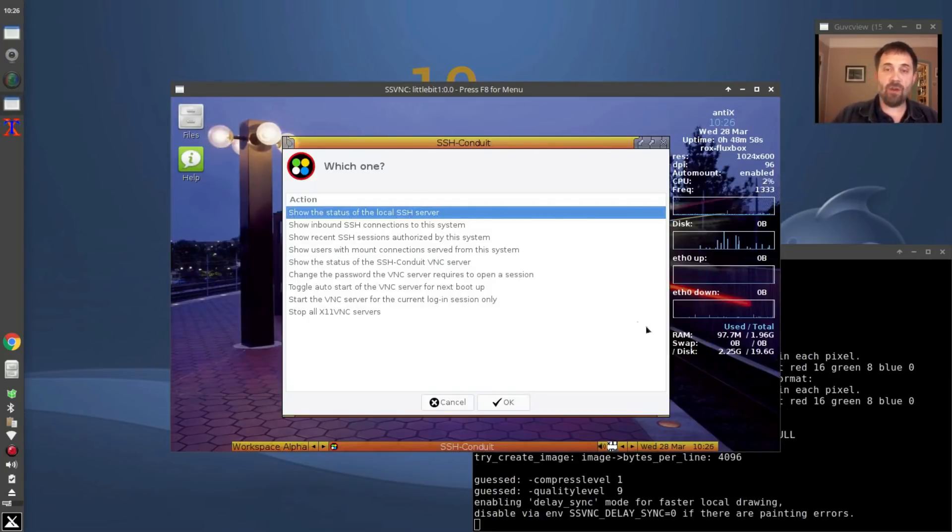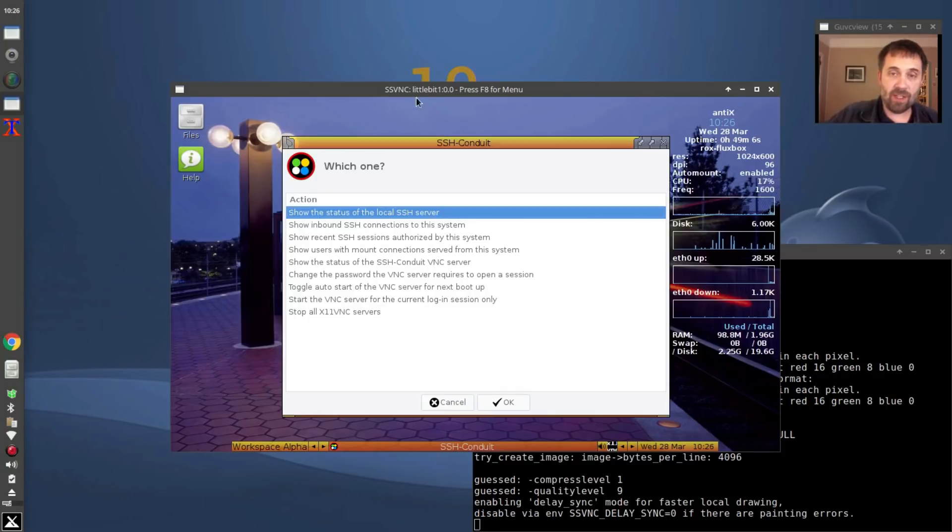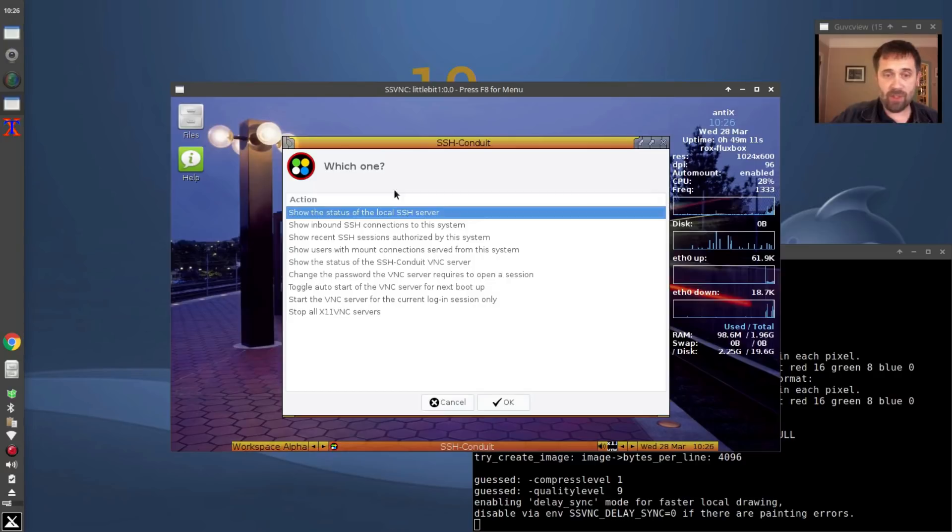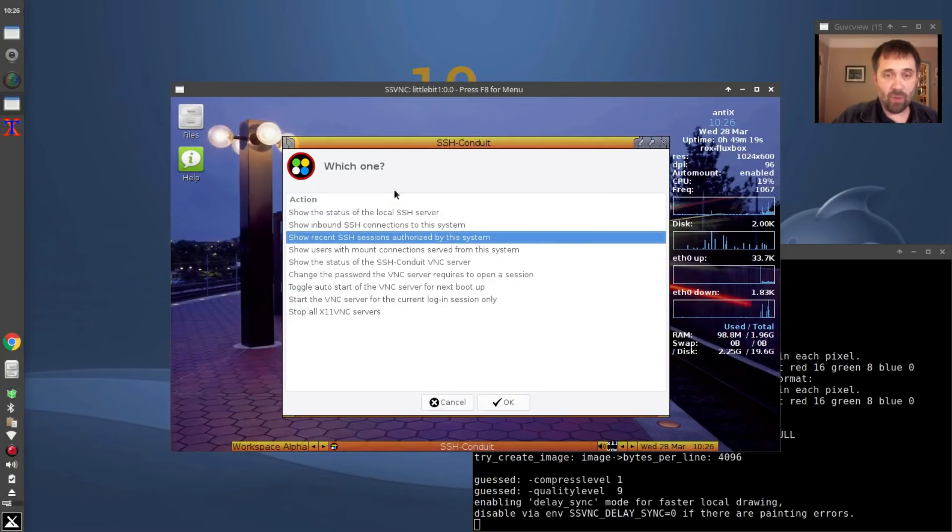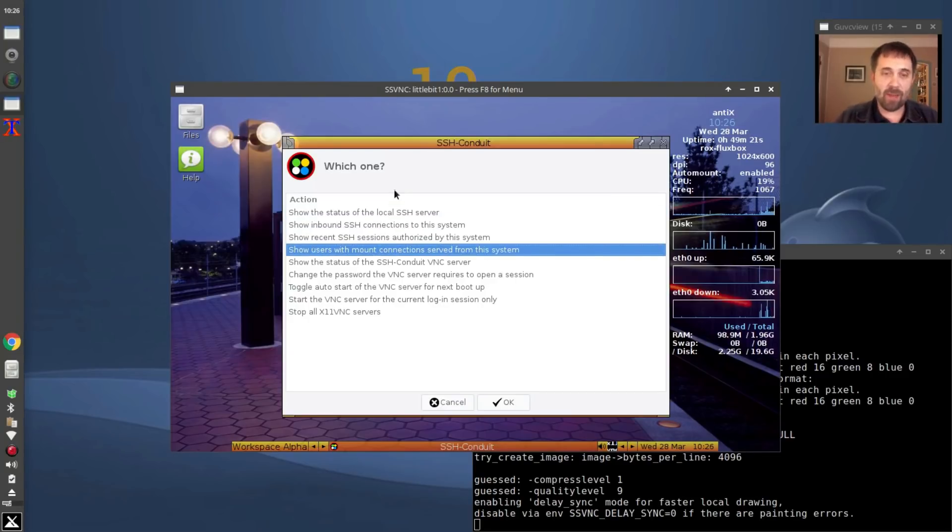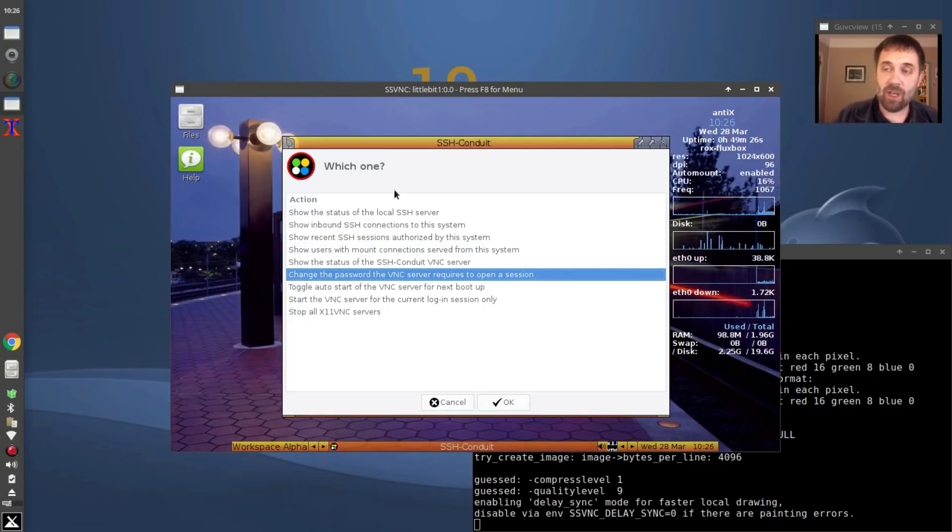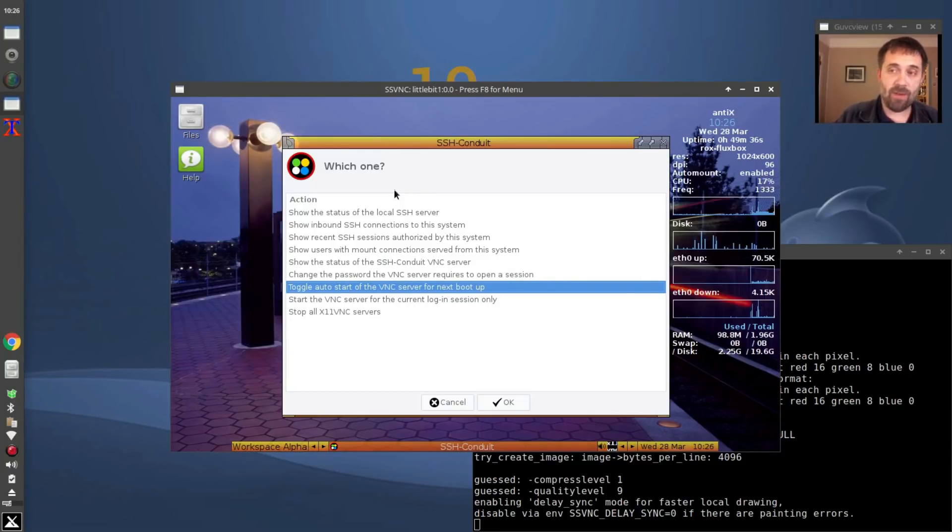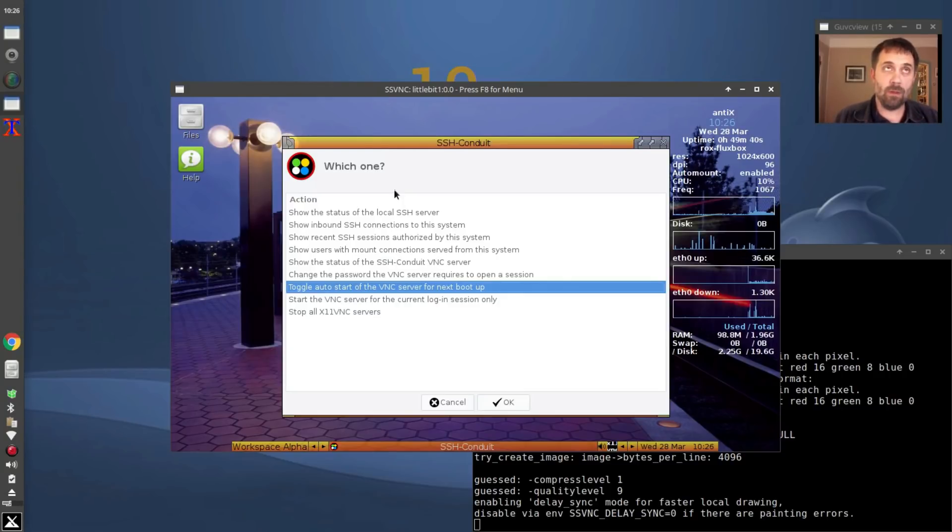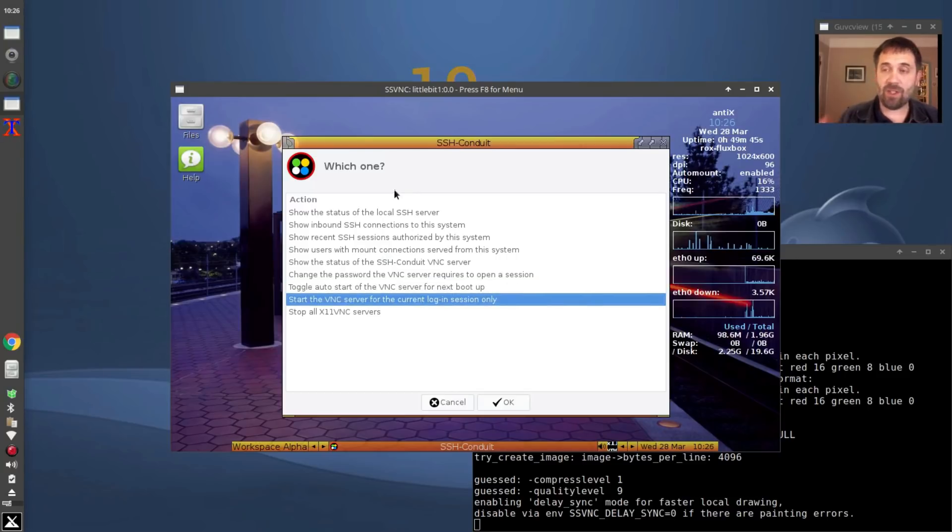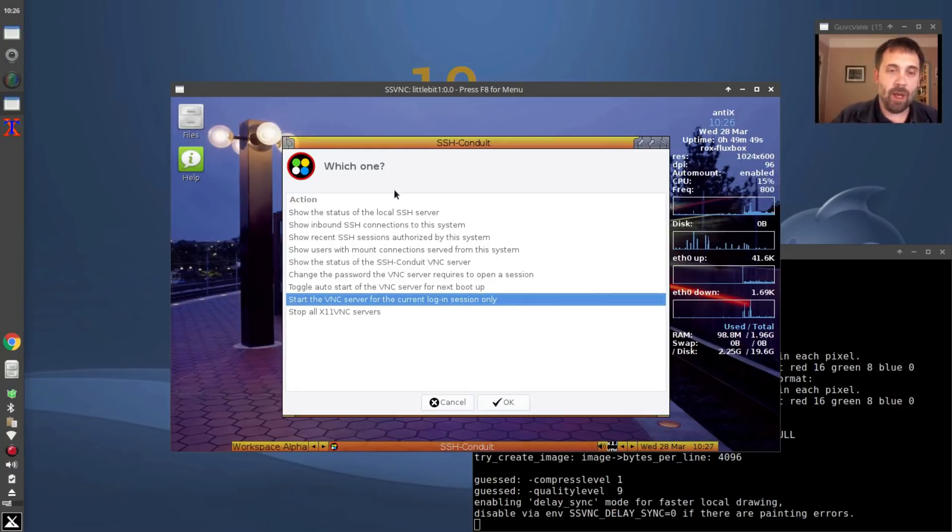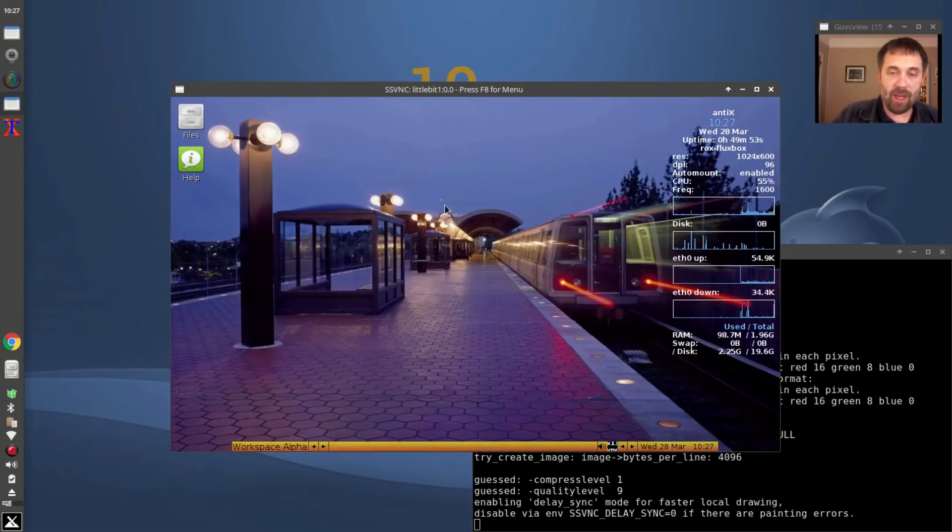Now we're seeing the screen of my, the remote desktop of my little bit, my small laptop. You can see it says little bit up here in the window. And you can see this is the admin panel for the other system, and you can see the different options that I use to set it up. So I've got show status of the server, I've got show all the inbound connections, show recent sessions, all sorts of admin type stuff. And then also you have change password to the VNC server requires open session. That is for changing the password, but that is also for setting up the initial password. Very important. You've got to have that. And then also you can set it up so that the VNC server on that system only starts for that session only.